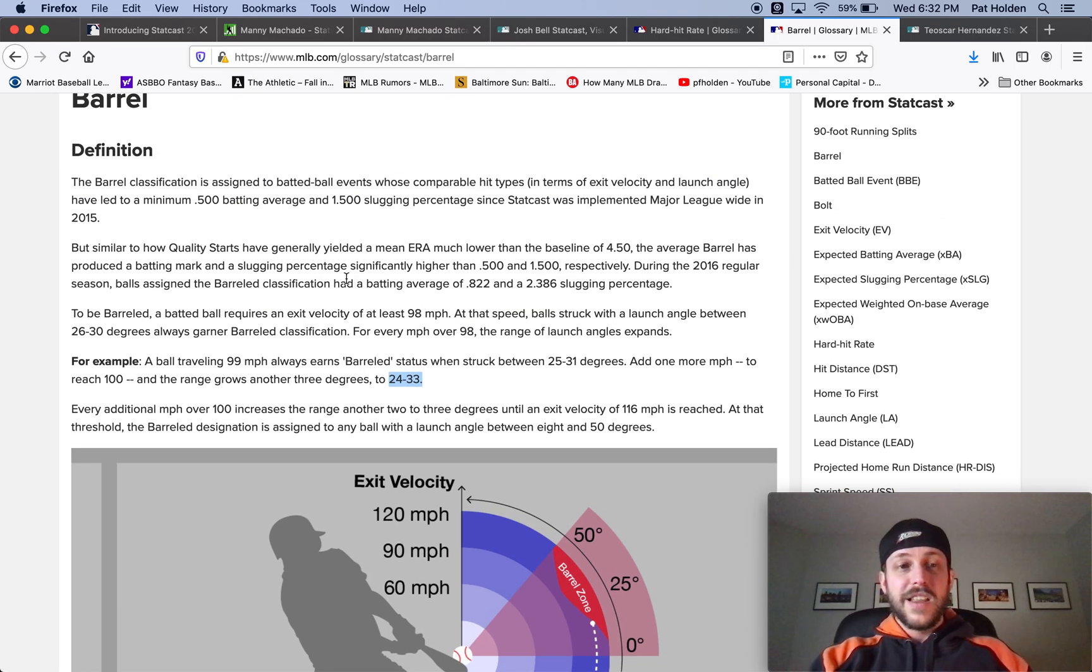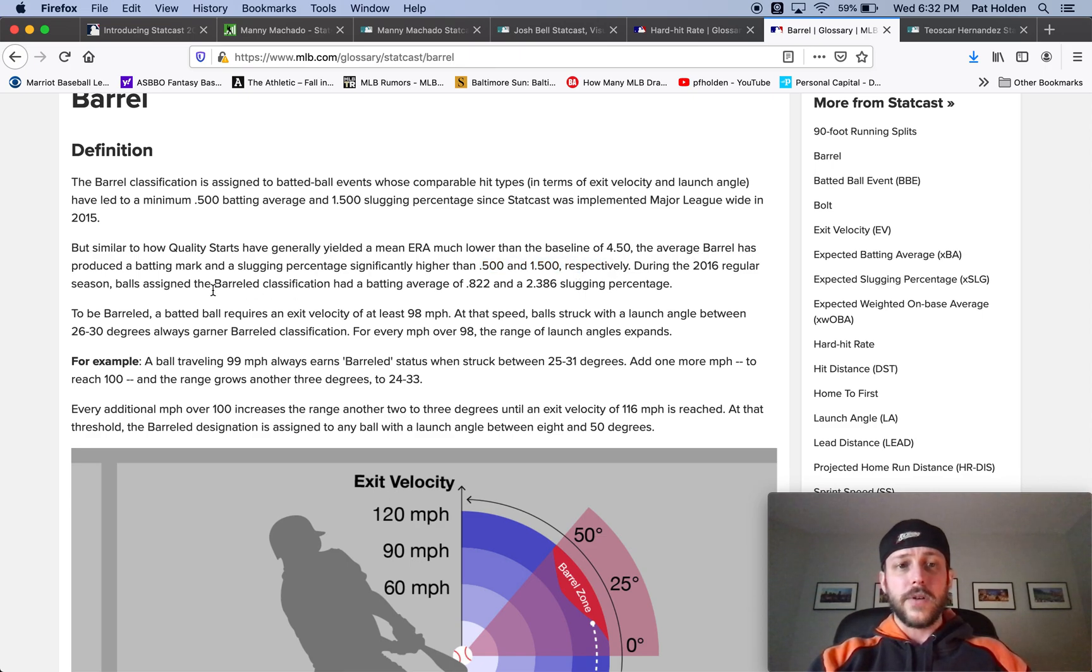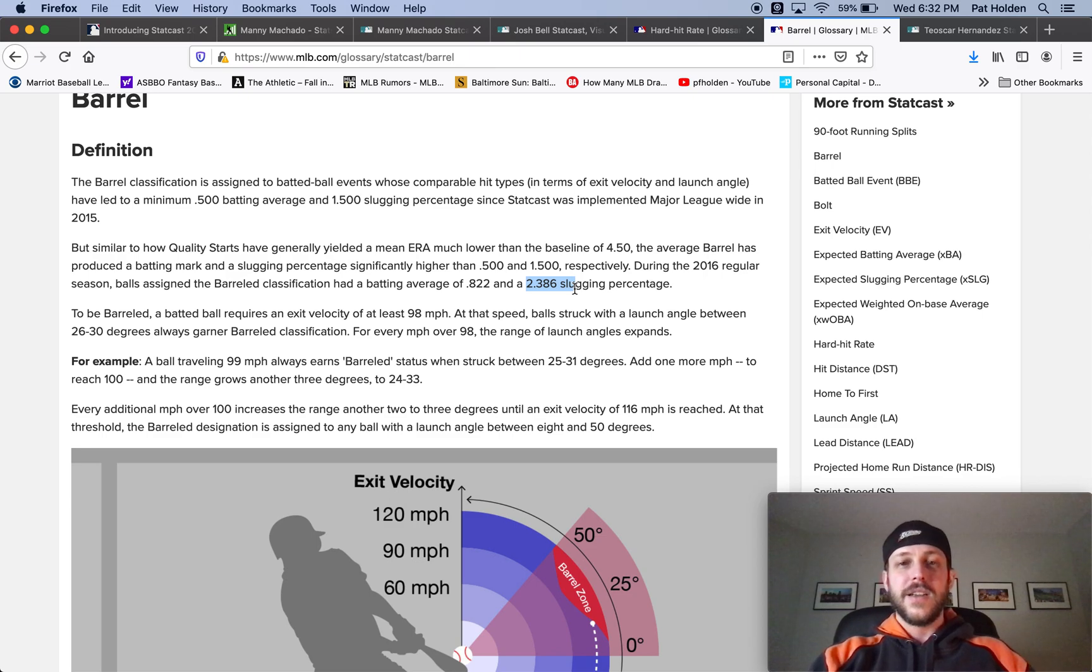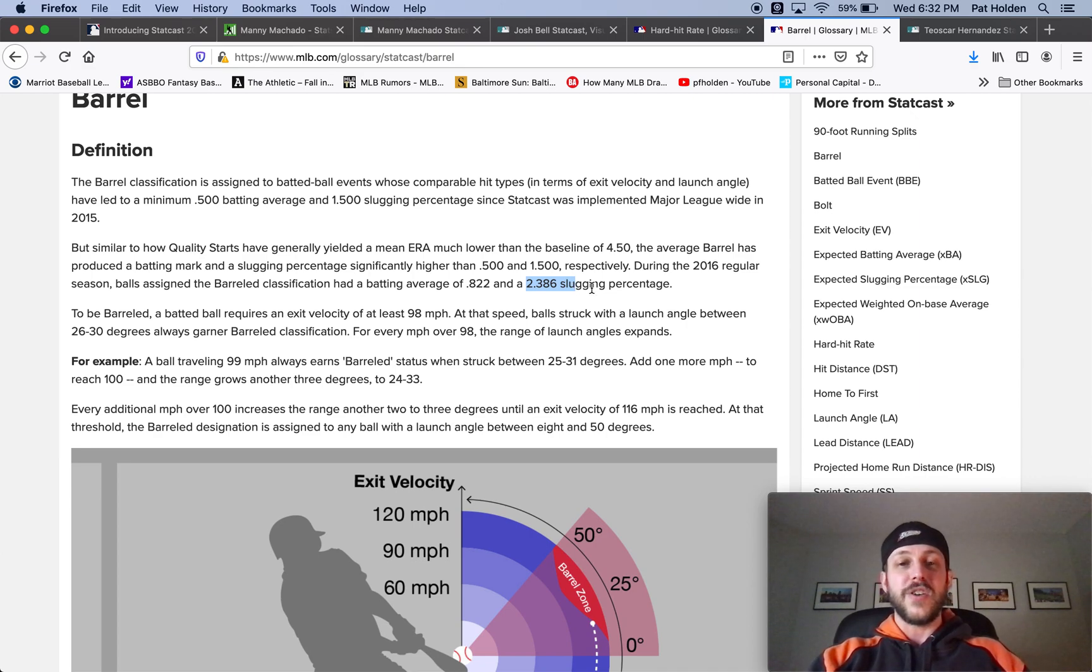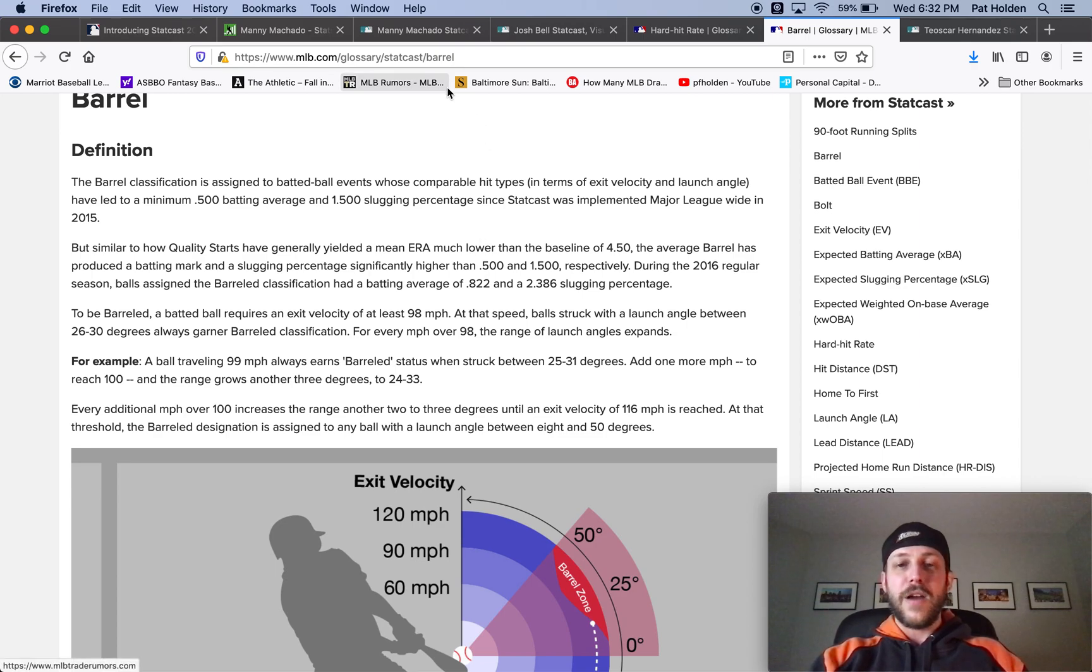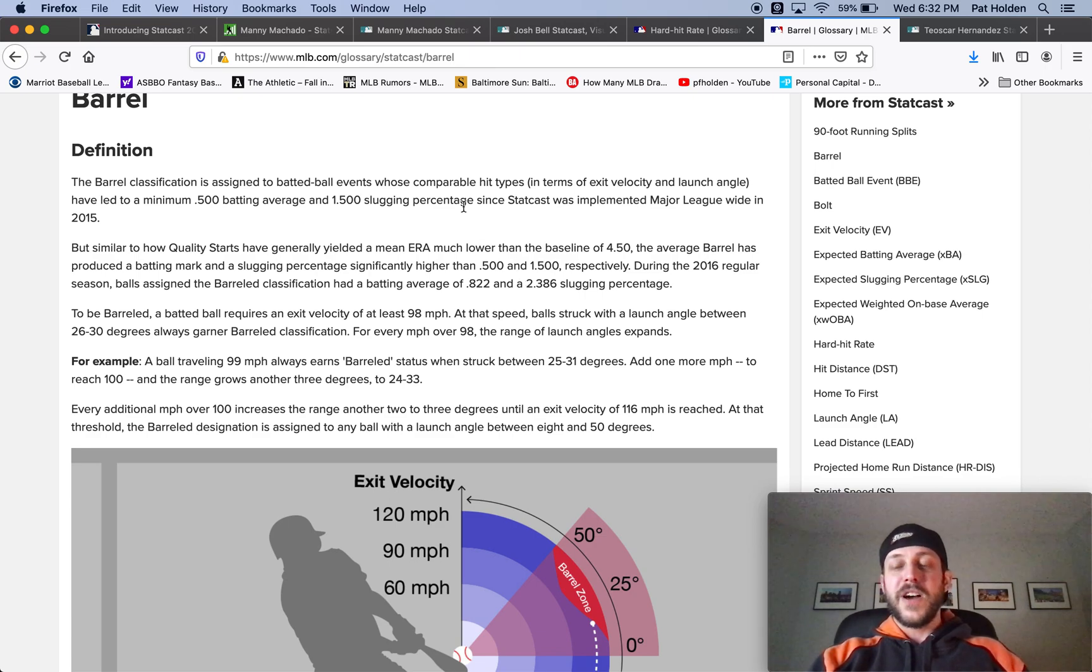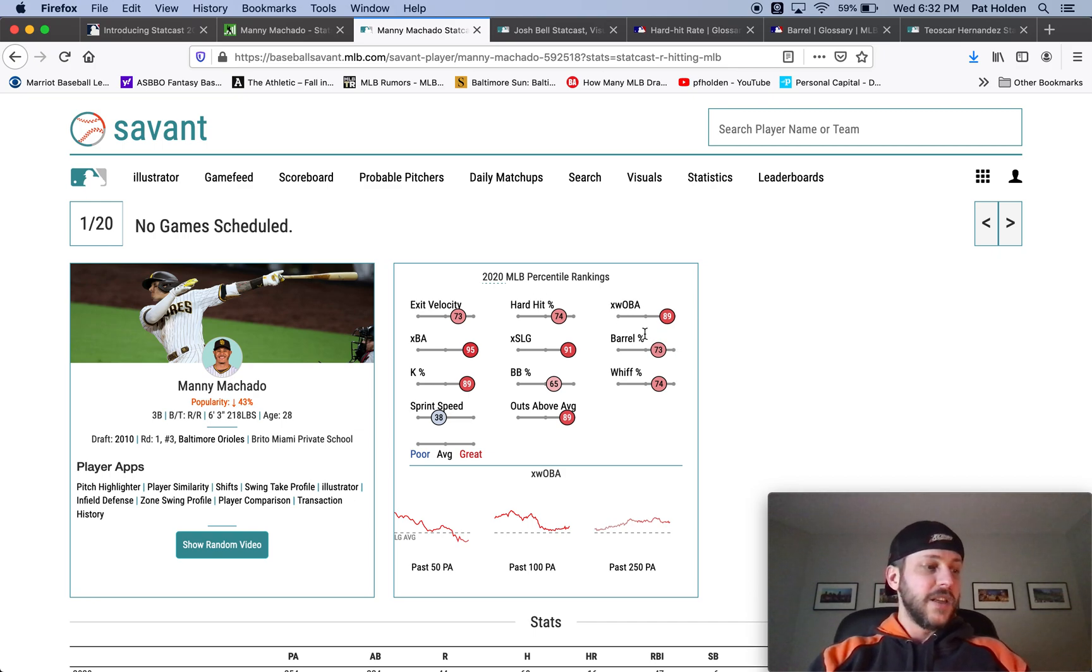And so why is this good? Well, the barrel has produced a batting mark and slugging percentage significantly higher than 500 and 1500. That's good. So during the 2016 regular season balls that were barreled had a batting average of 822 and a slugging percentage of 2386. So yeah, man, like you want to barrel the ball. And now most guys don't barrel more than, if you're over 10%, that's pretty good. If your balls in play, you don't barrel up a lot, but that's why barrels is important. Cause it's almost like a guaranteed hit. If you barrel it up 822 times out of a thousand, you're going to have a hit and you're going to average more than two bases per barrel in play. So that's why barrel percentage is important.